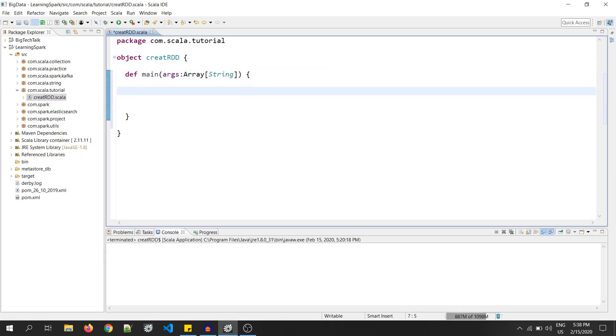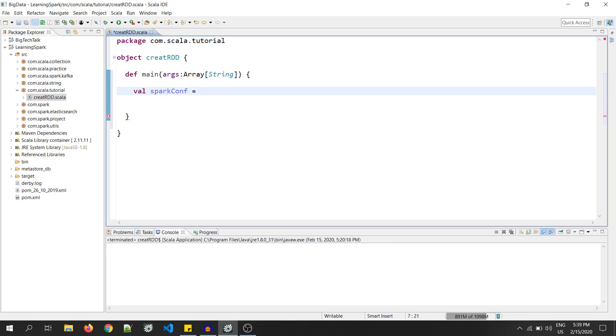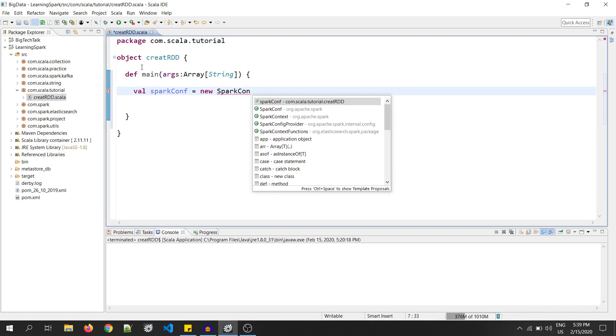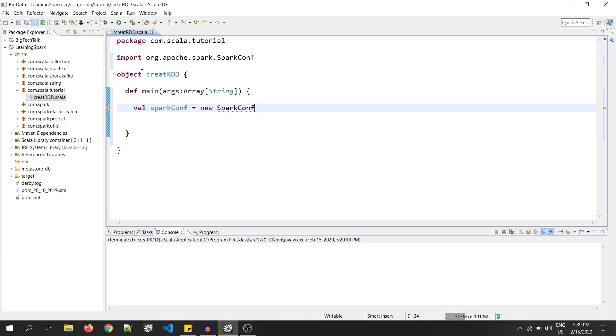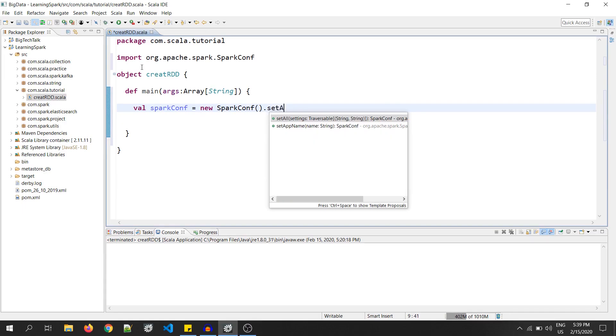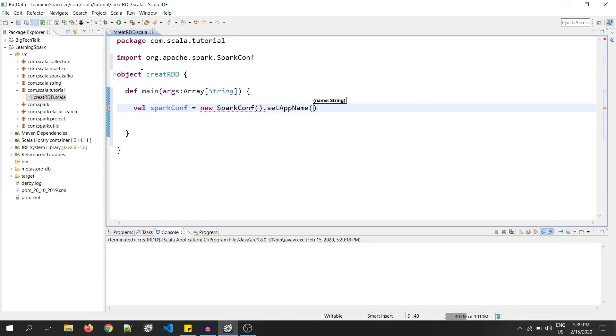Now, I will be using the old entry point of Spark that is SparkContext. So, to use SparkContext, I need SparkConf. So, let's create one. Val SparkConf equals to new SparkConf, set app name. I have set the app name as create RDD.